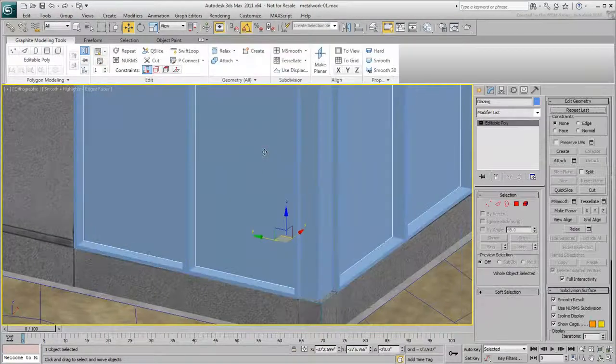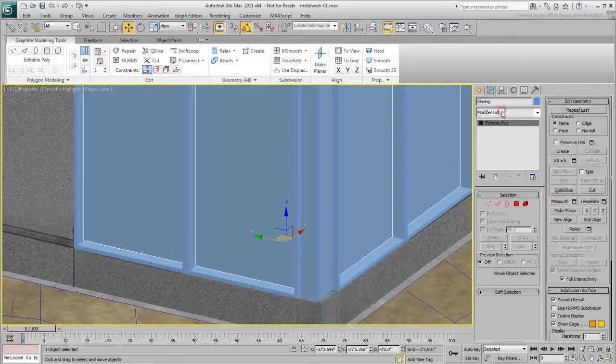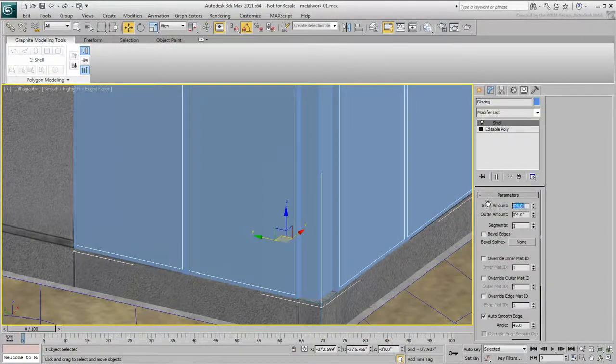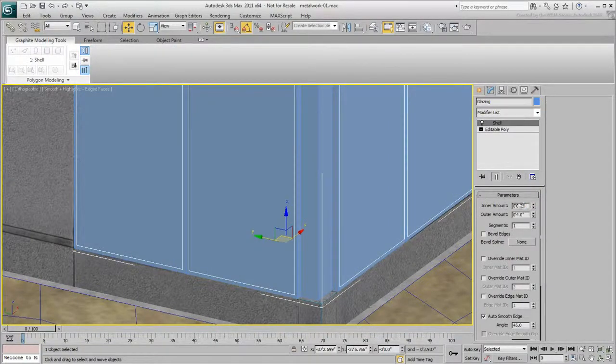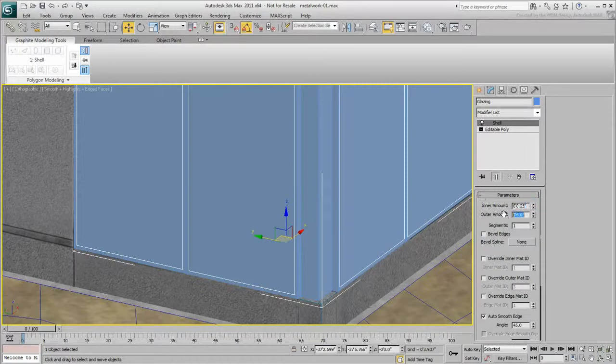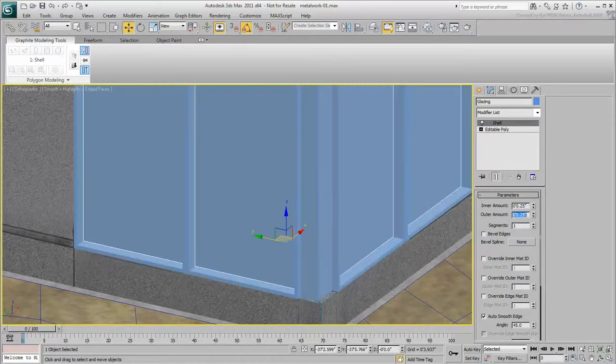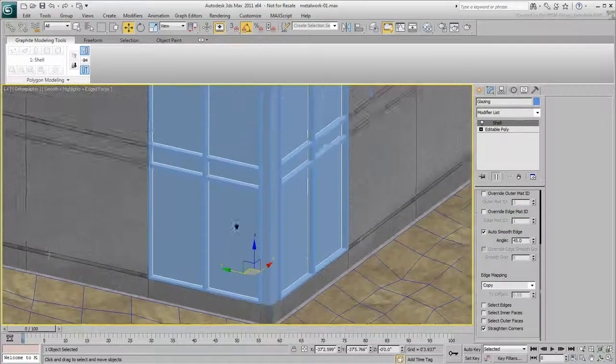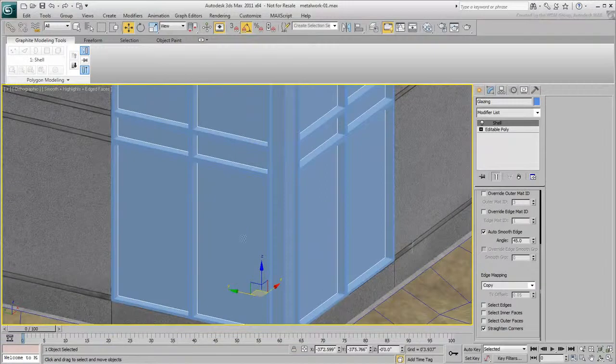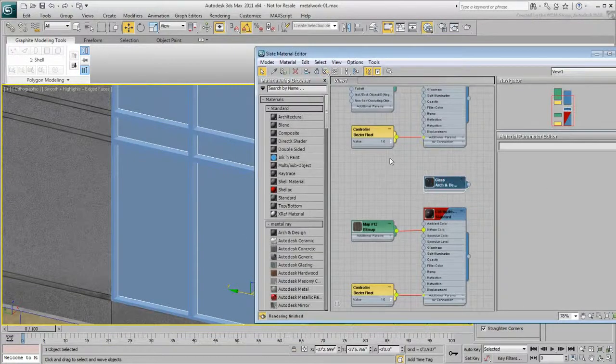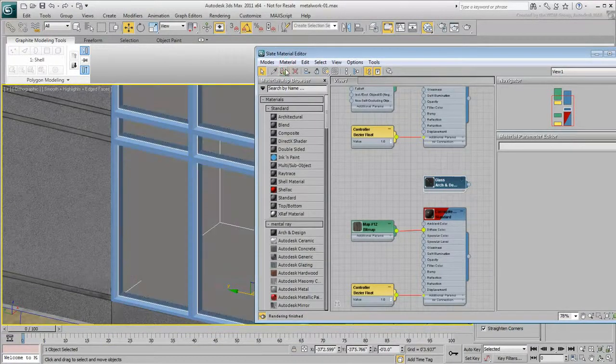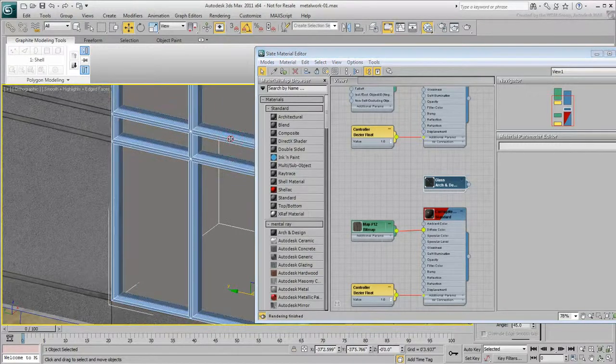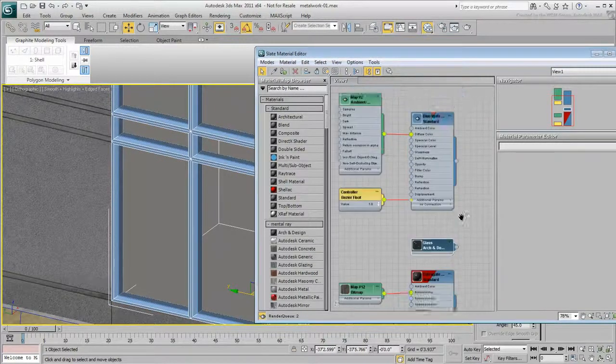Finally, do the same for the glazing with very small inner and outer amounts. Apply the same metallic blue material to the structure, and a transparent material to the glazing.